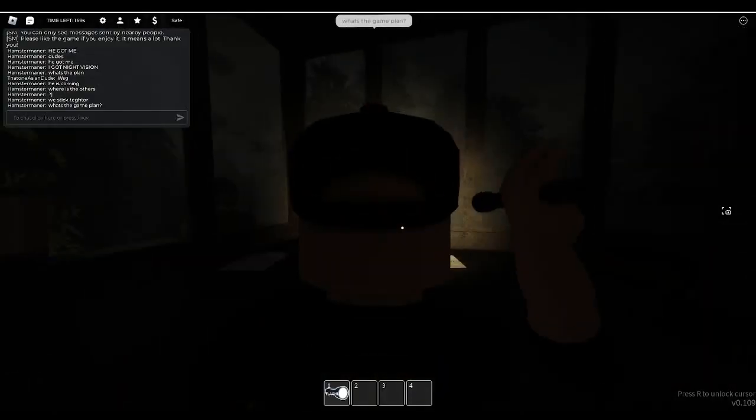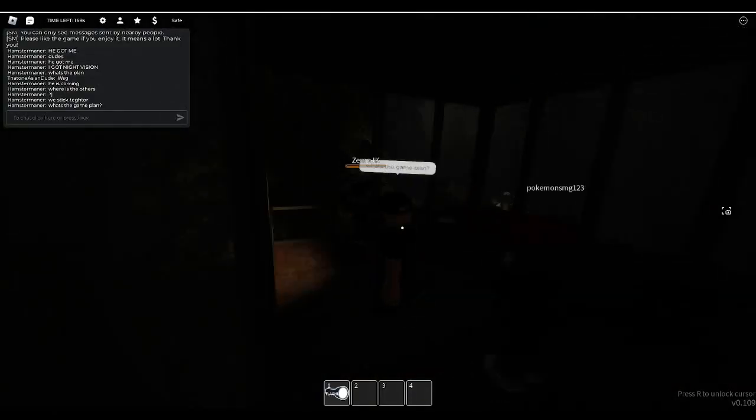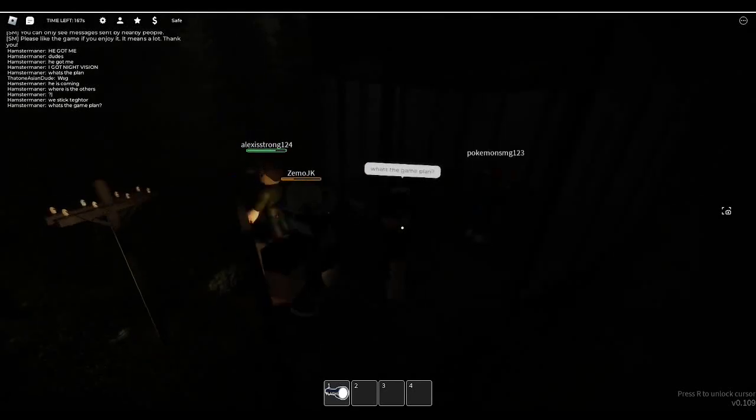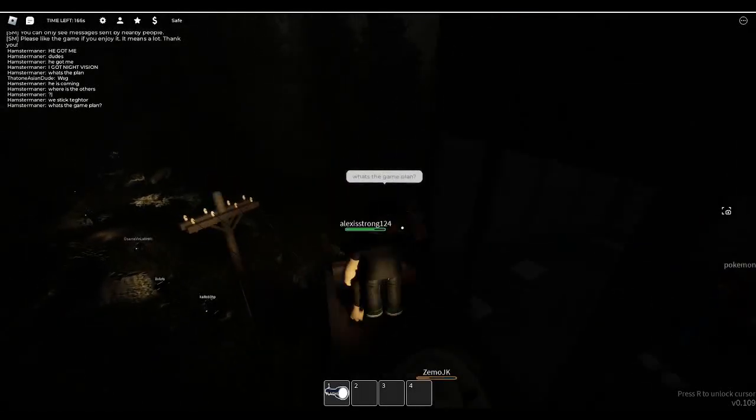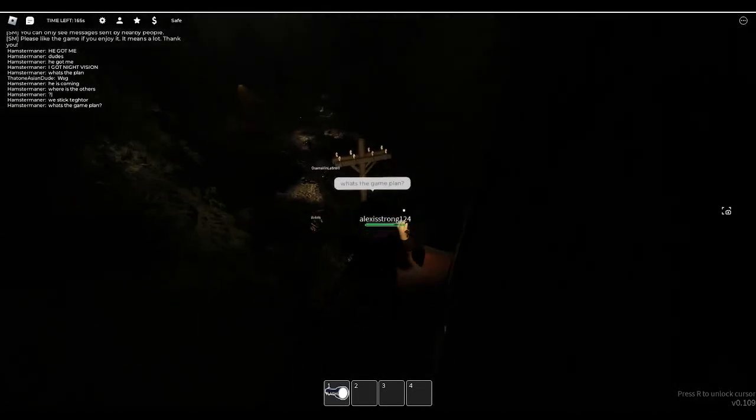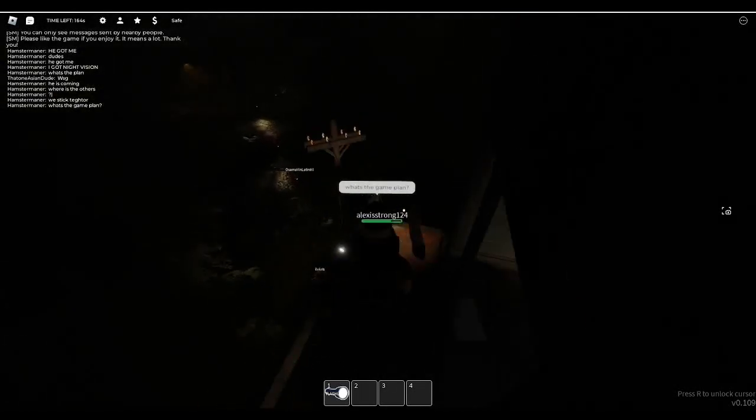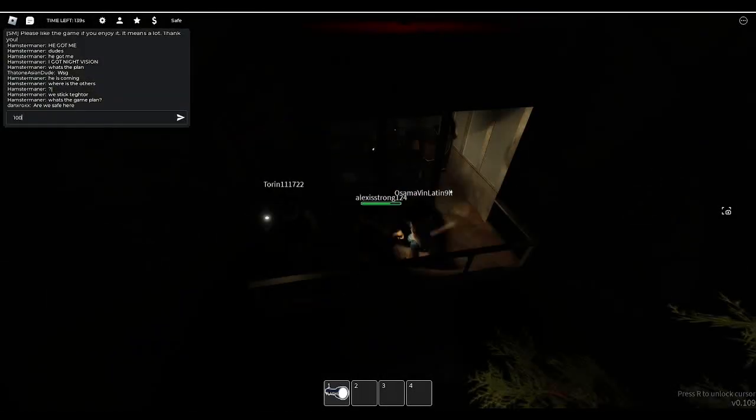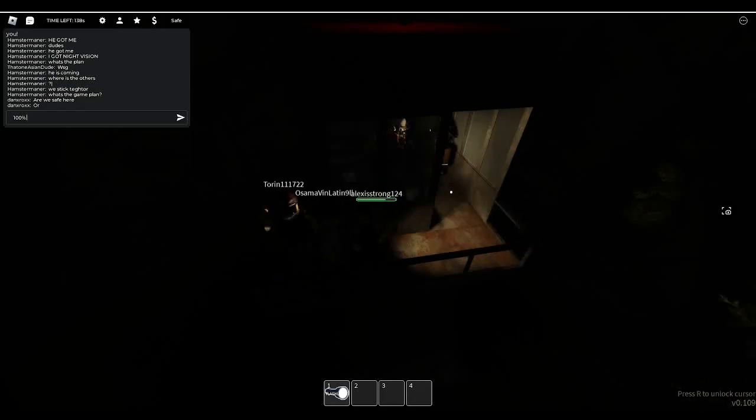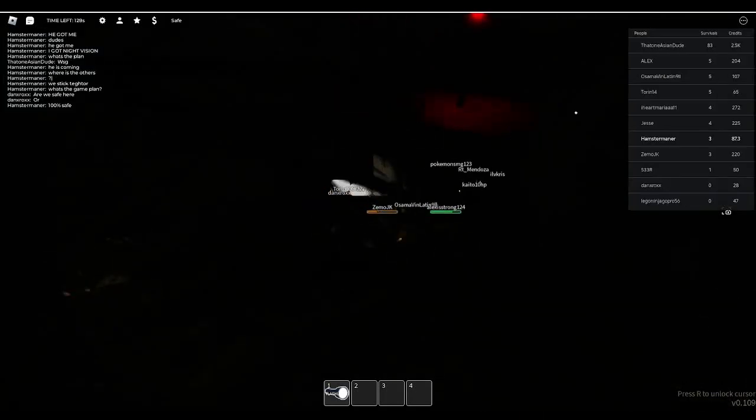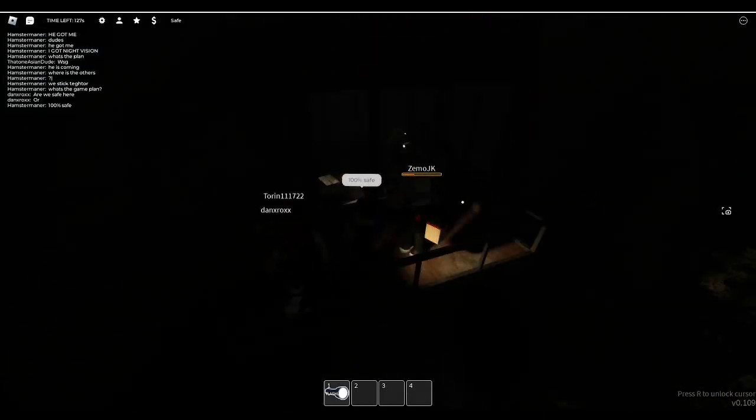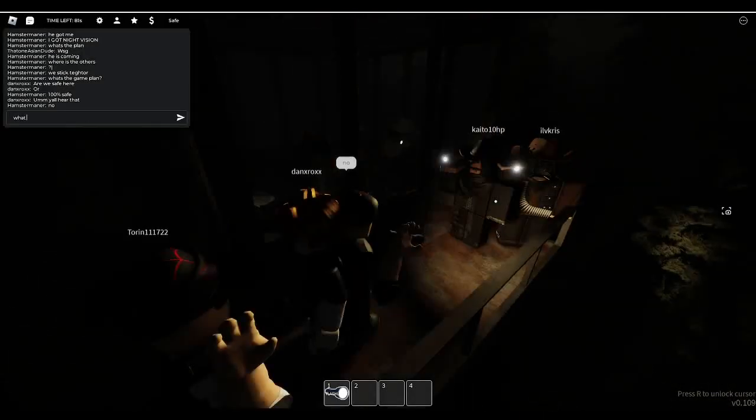What's the game plan? Oh, we got the whole group. Yeah, we got like the whole server up here. Where are you here?